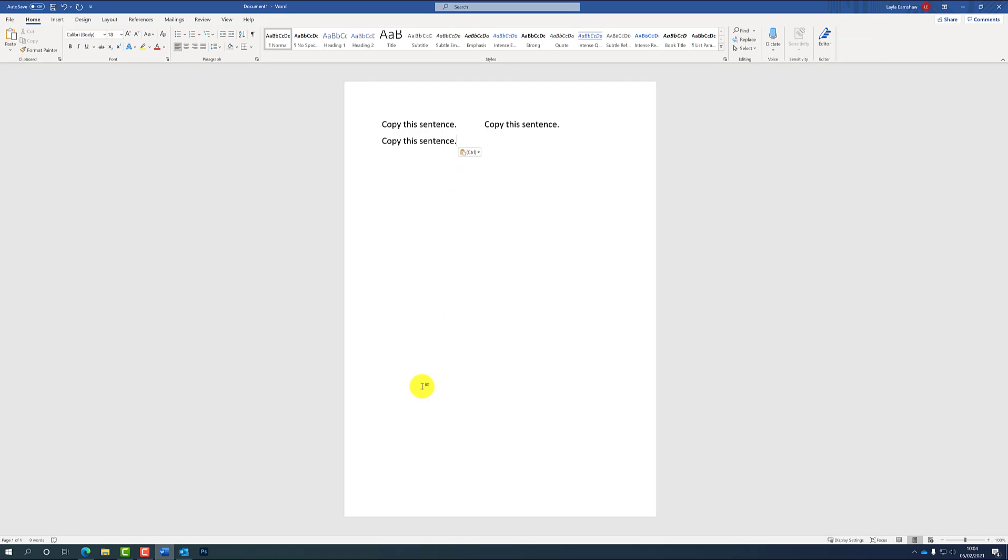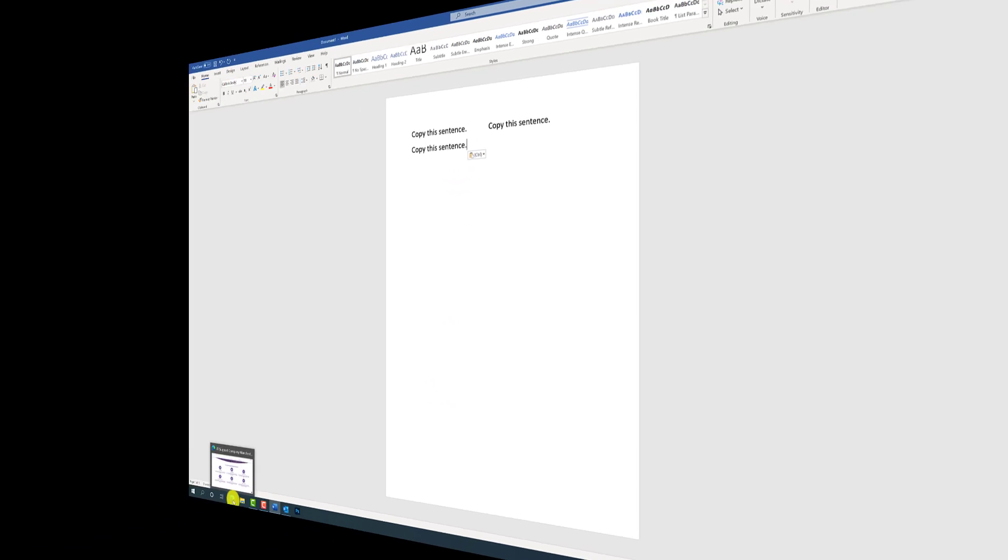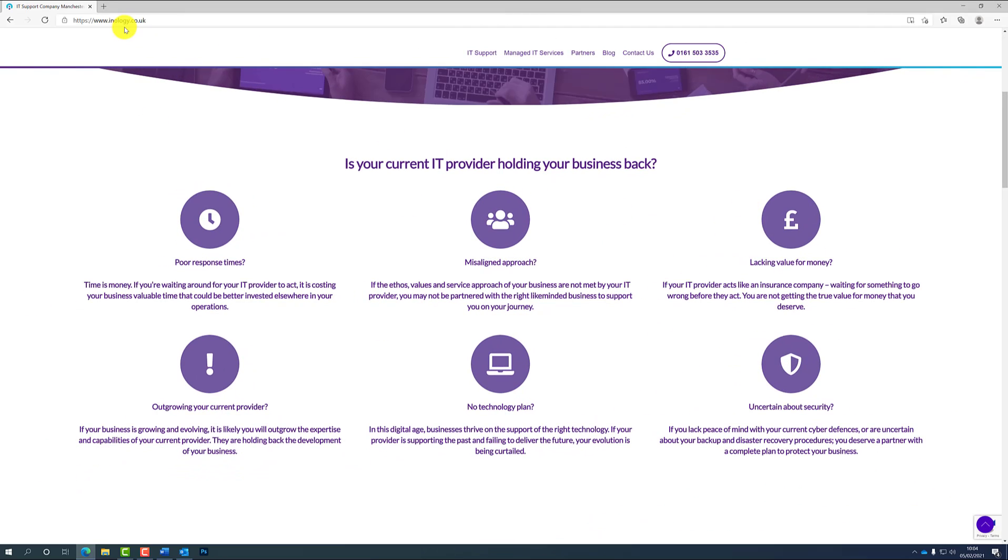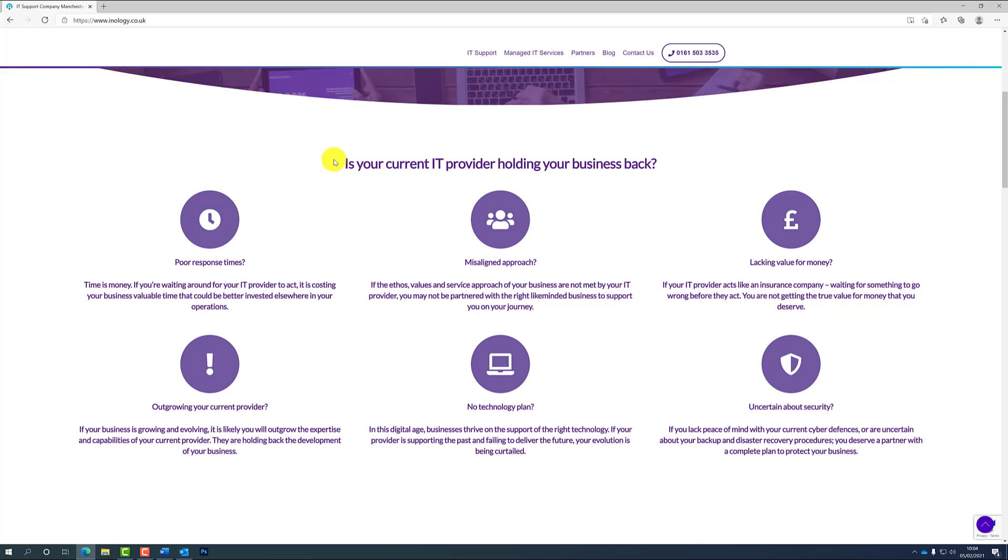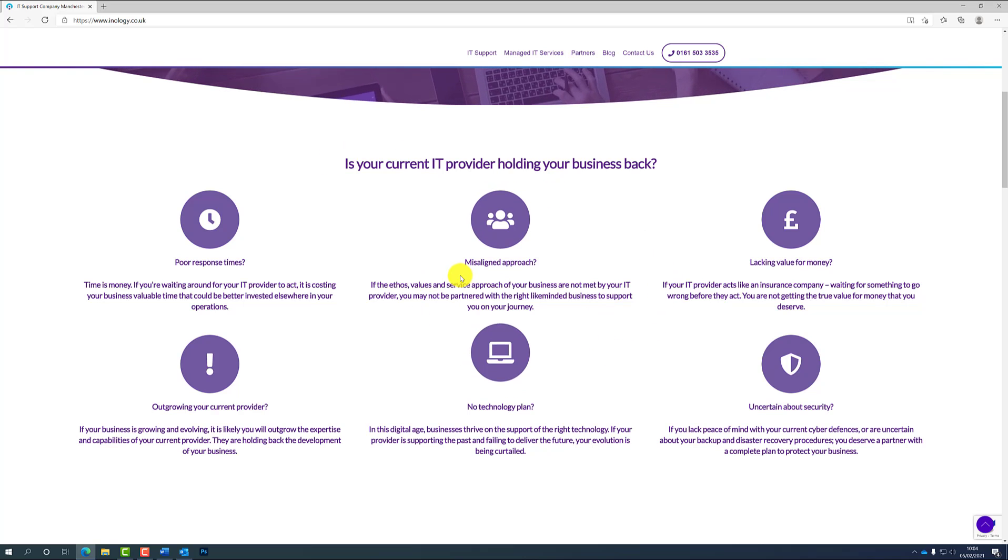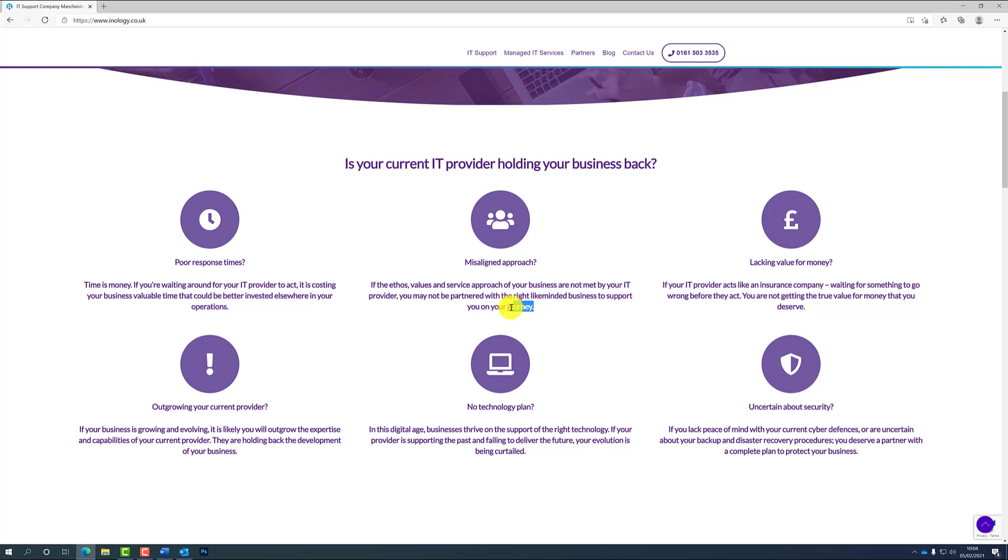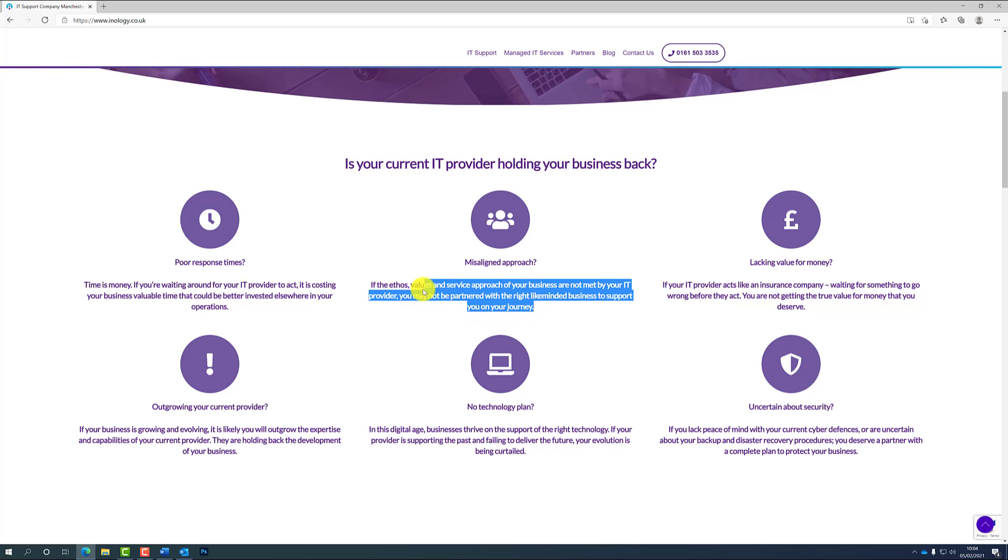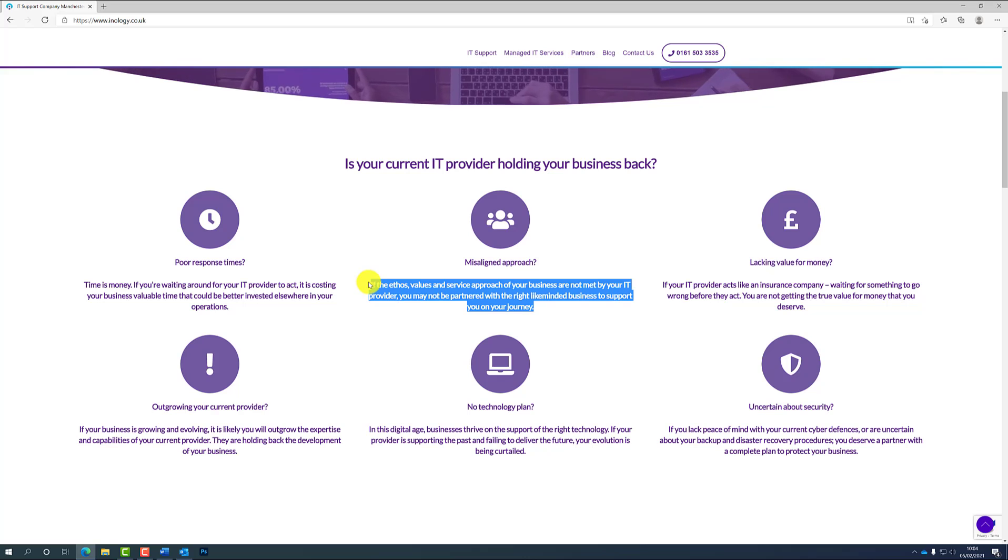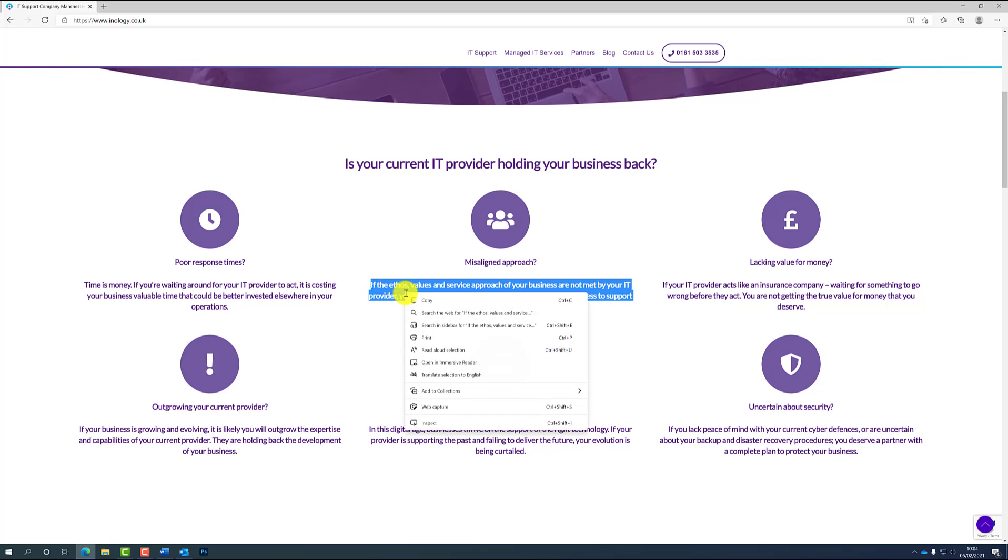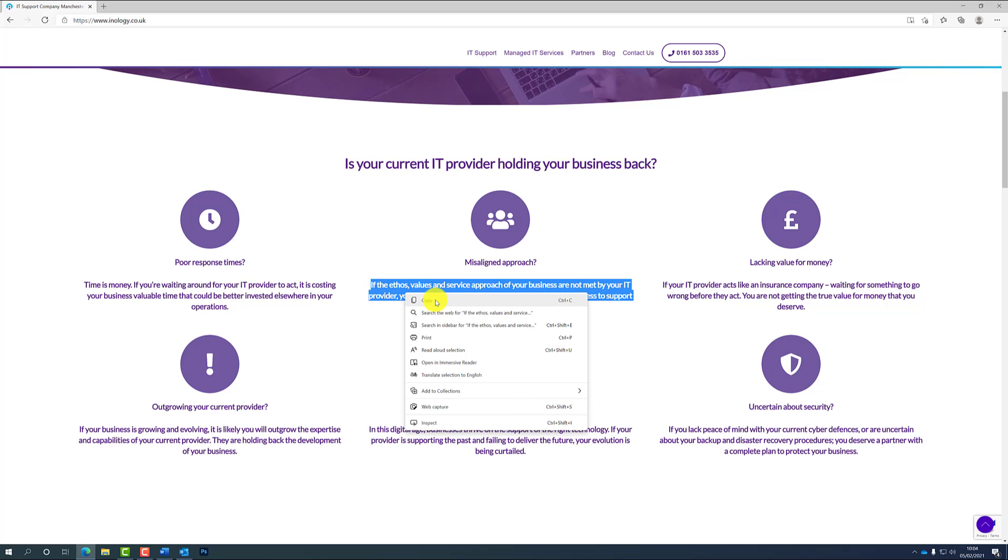So to do this, you're going to want to go into the internet browser on your computer. For this video, I am on the Enology IT website. So to do this, similarly just highlight again any piece of text you can find like so.